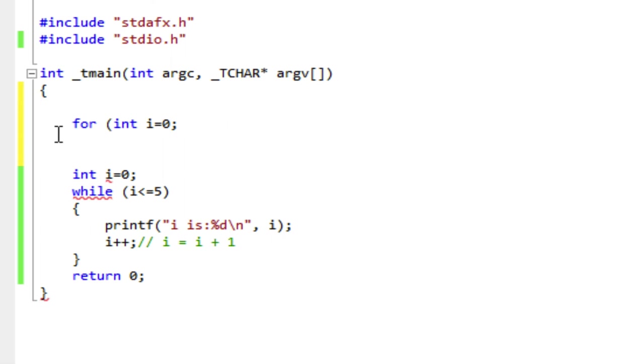The second clause is that condition statement. So just like the condition in the while loop, i is less than or equal to five. I write the condition here, i is less than or equal to five. And I end that clause with a semicolon.